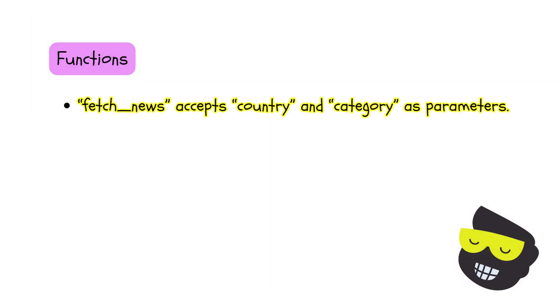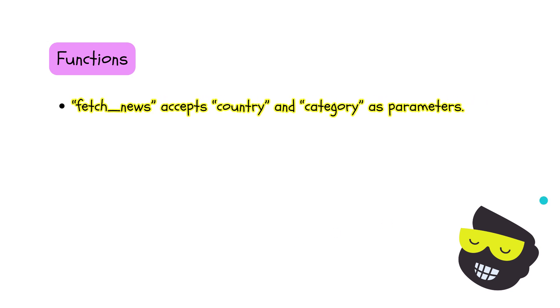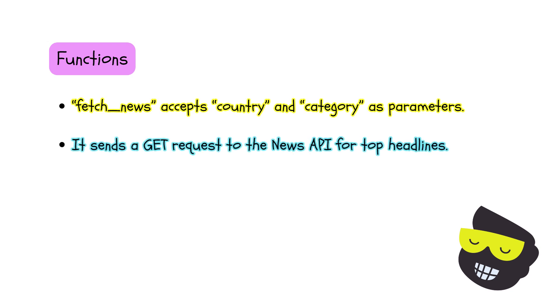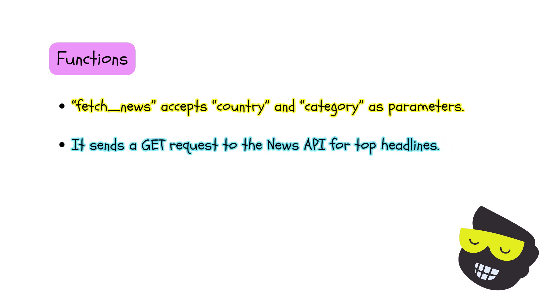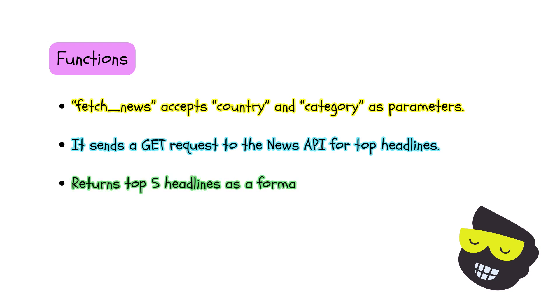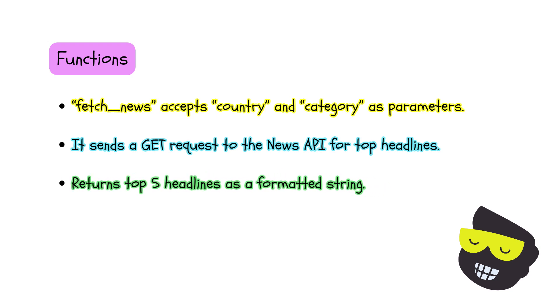Let's break it down once more. We have the functions, so fetch news accepts a country and category as parameters. It makes a GET request to the news API to retrieve the top headlines. And then, for instance, returns the top five headlines formatted as a string.